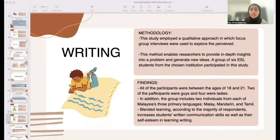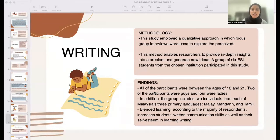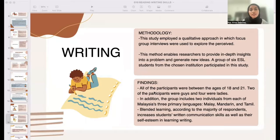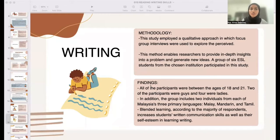On to the findings: according to the majority of students, blended learning increased students' written communication skills as well as their self-esteem in learning writing. Furthermore, respondents thought that after learning through blended learning, their self-confidence in writing improved. Respondents also mentioned that blended learning boosted their familiarity with writing utilizing modern communication technology.